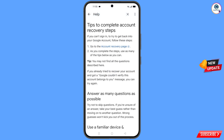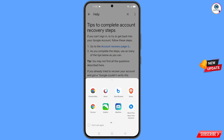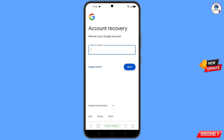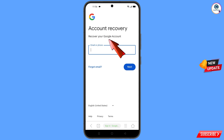You will land on the 'Tips to complete account recovery steps' page. Find the first option: 'Go to the account recovery page' and tap on it. A pop-up notification will appear — select the Bravo Browser option. It will automatically redirect you to Bravo Browser, where you will see the account recovery page: 'Recover your Google Account'.